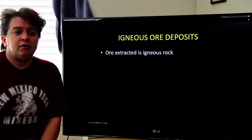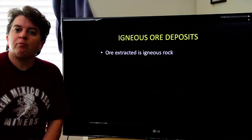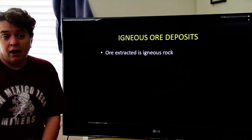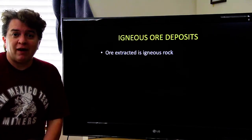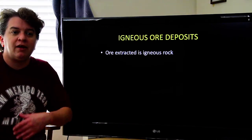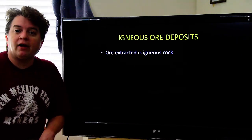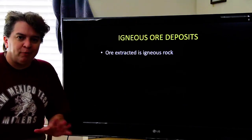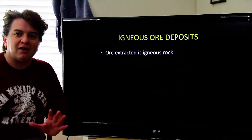What I've done is chosen a sampling of different kinds of ore deposits, so you get a flavor for the fact that they form in all kinds of different ways and create all kinds of different valuable minerals. But, by all means, this is not every ore deposit out there.